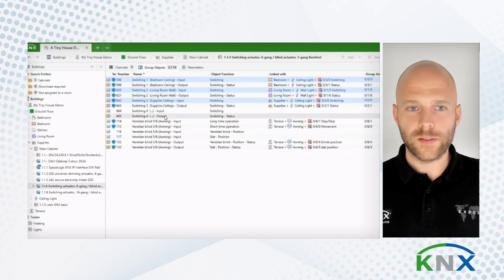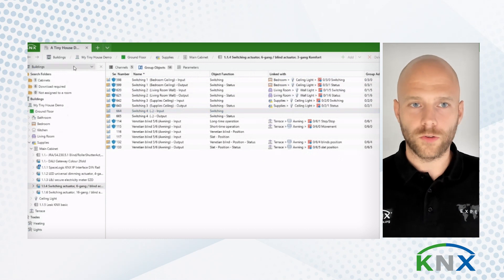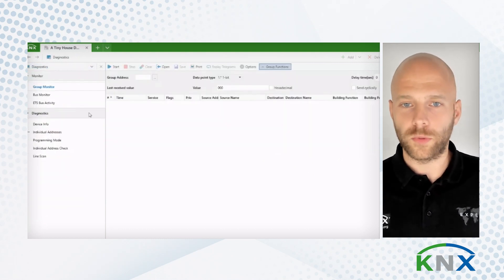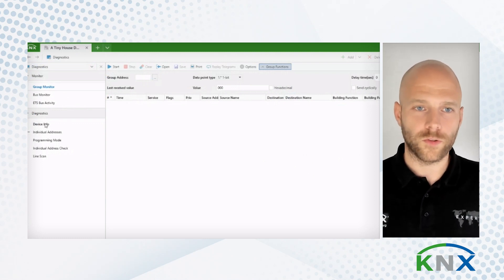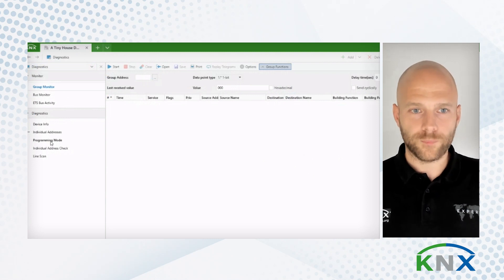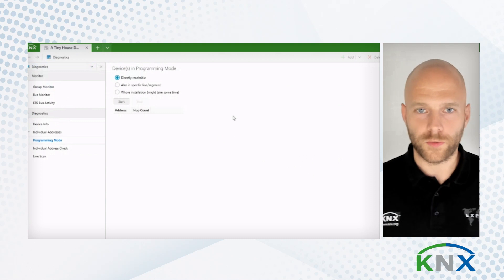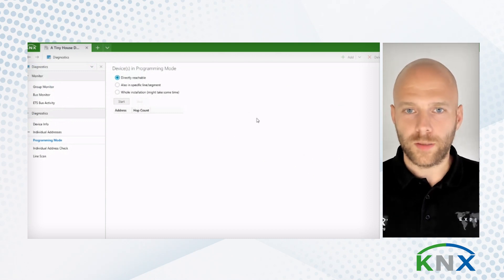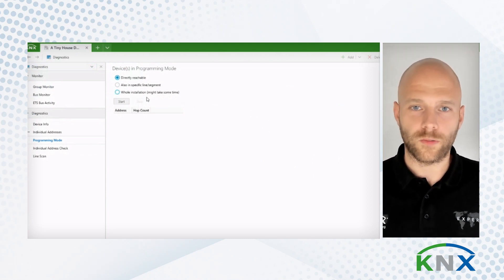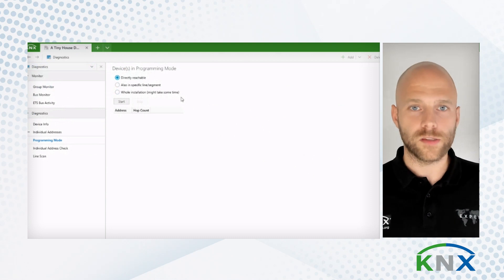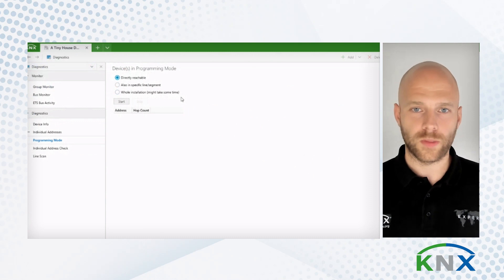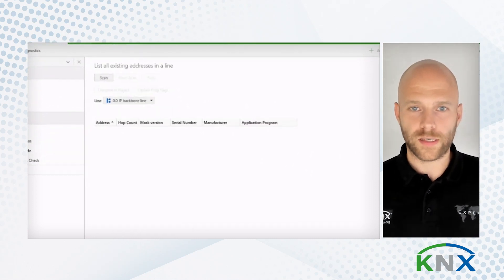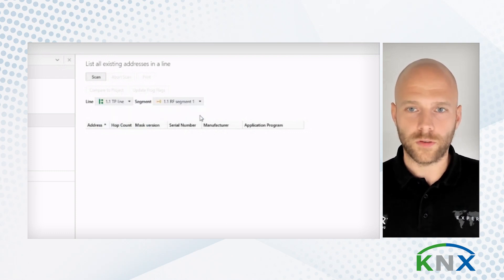Now, let's assume you have finished configuring and downloading your installation. You would want to look at your diagnostics panel to perhaps debug certain functionality or certain processes in your installation. We have here introduced some new options. Now, you're also able to look for devices in the programming mode inside the whole installation. But we add here a little bit of a warning because this might take some time because of the extensive possibilities KNX offers. Also, the light scan allows you to scan down towards a certain segment.